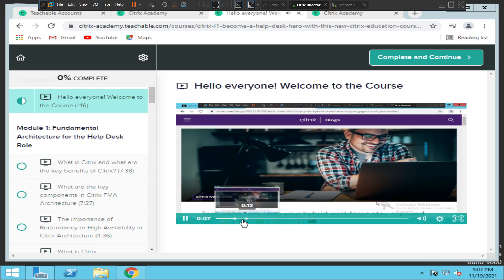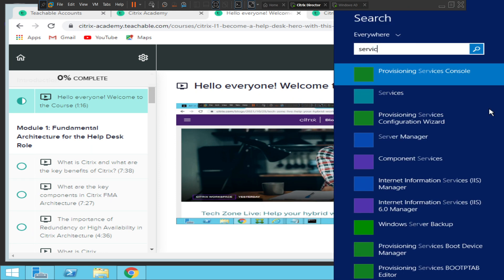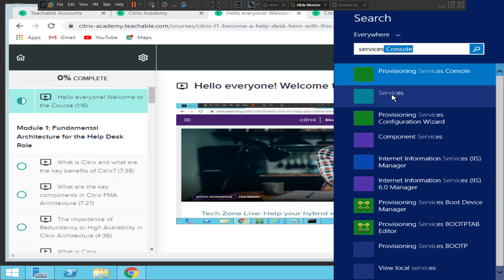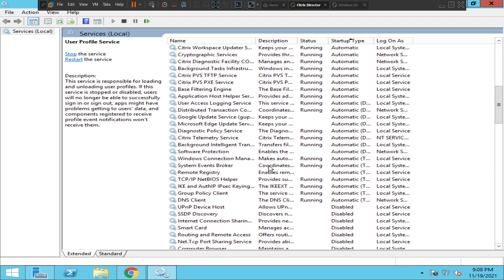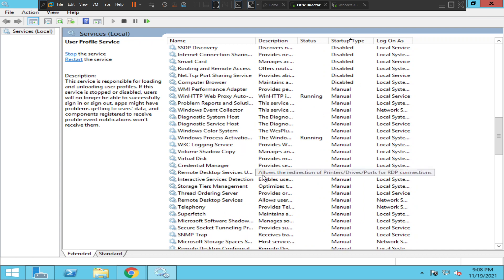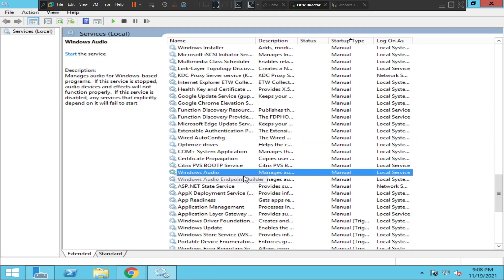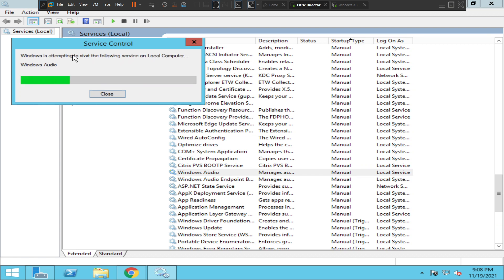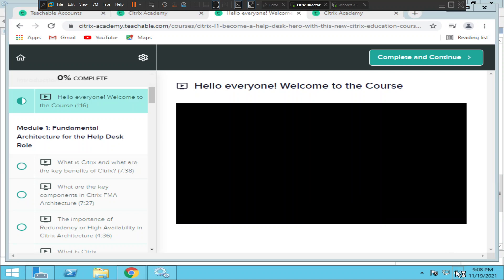I'm sorry guys, there seems to be a technical issue — the audio isn't working. Let me check the Windows Audio service. I can see the service responsible for audio here, so I'm going to start it and see how it goes.